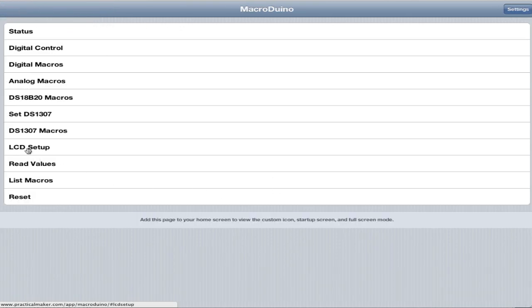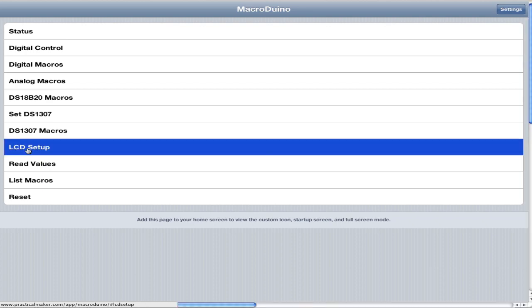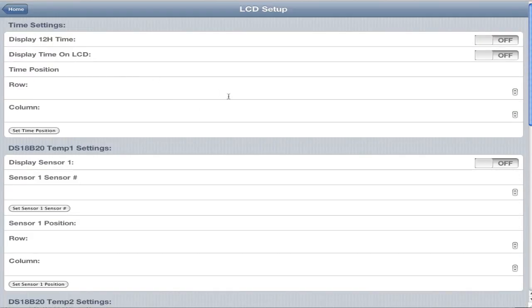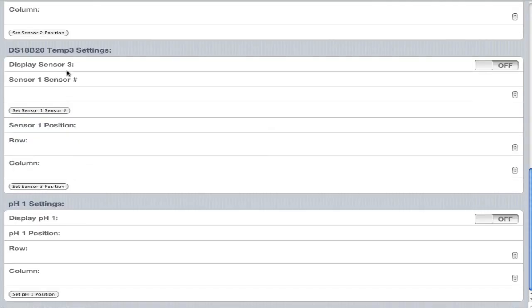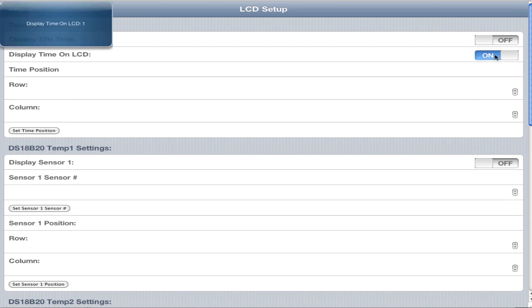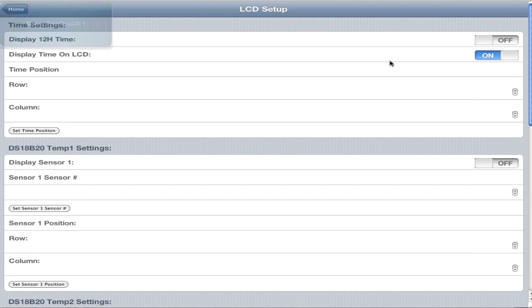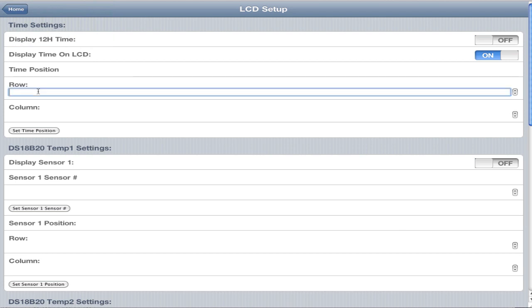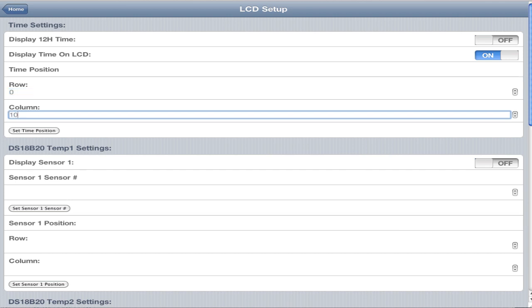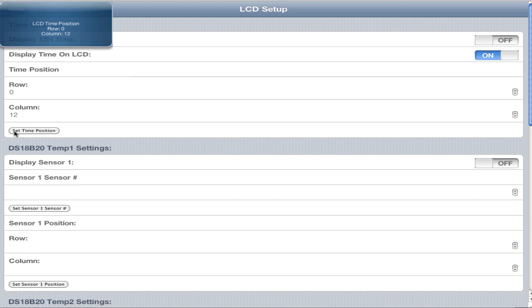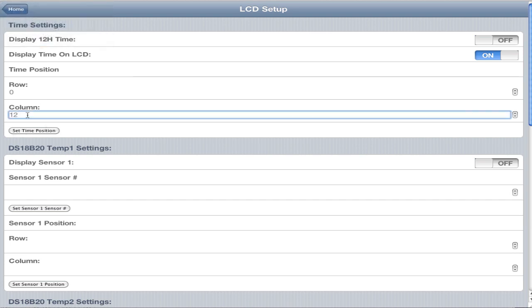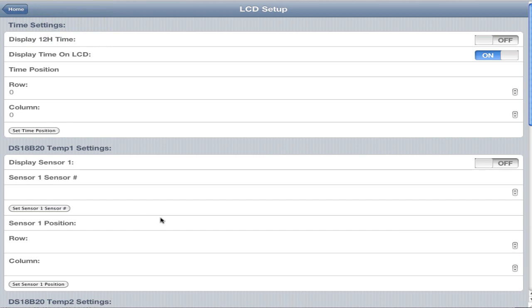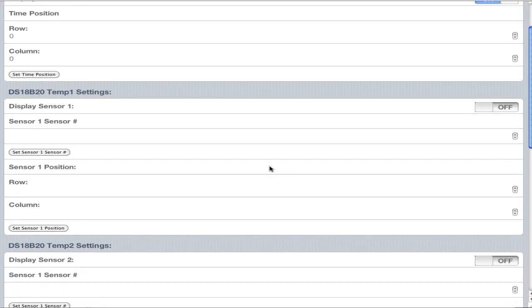One thing you didn't see before is the LCD setup. There's lots here and lots more to come. We have four things you can do right now. You can display the time on the LCD. If you want 12-hour or 24-hour time, on is 12-hour, off is 24-hour. Time position is where you want the time displayed on the LCD. Let's say we want row 0, column 0. You can just play around with this to figure out where you want it.